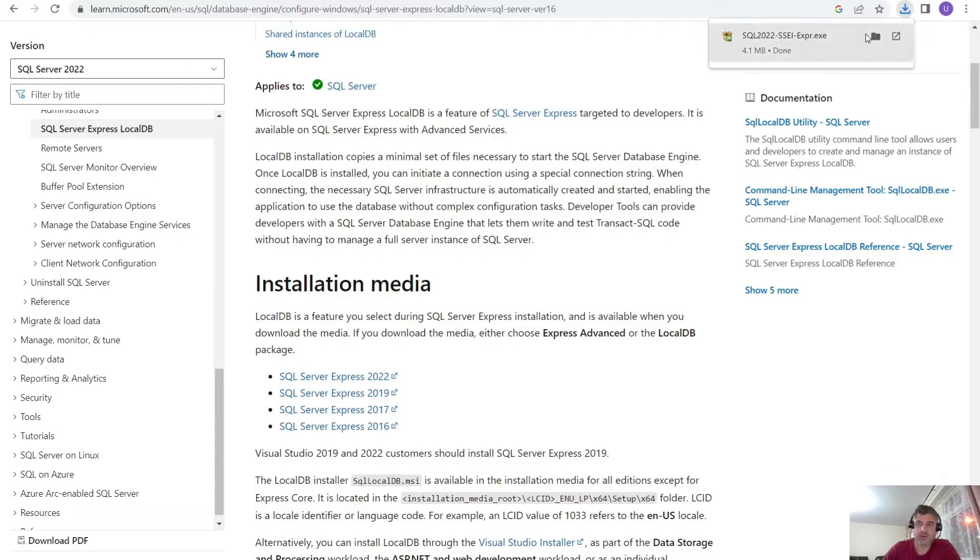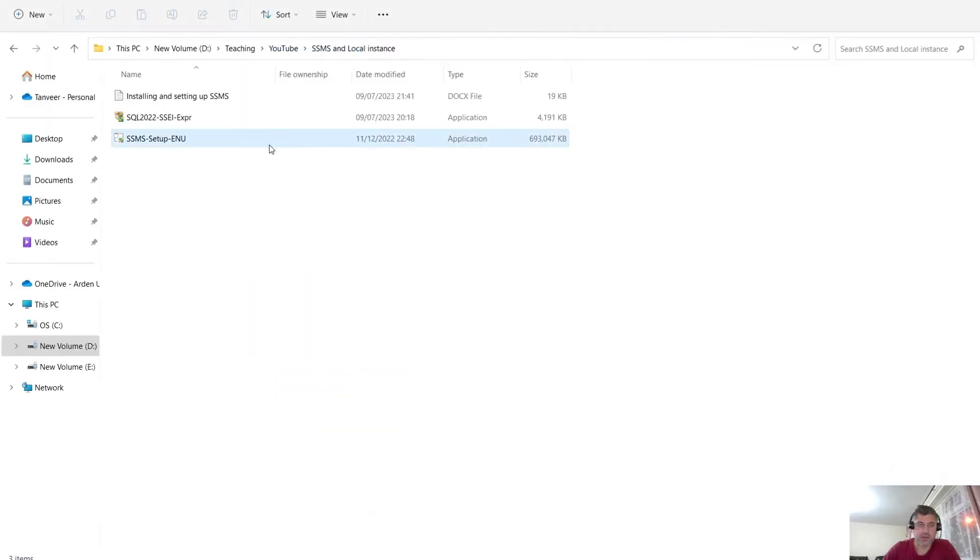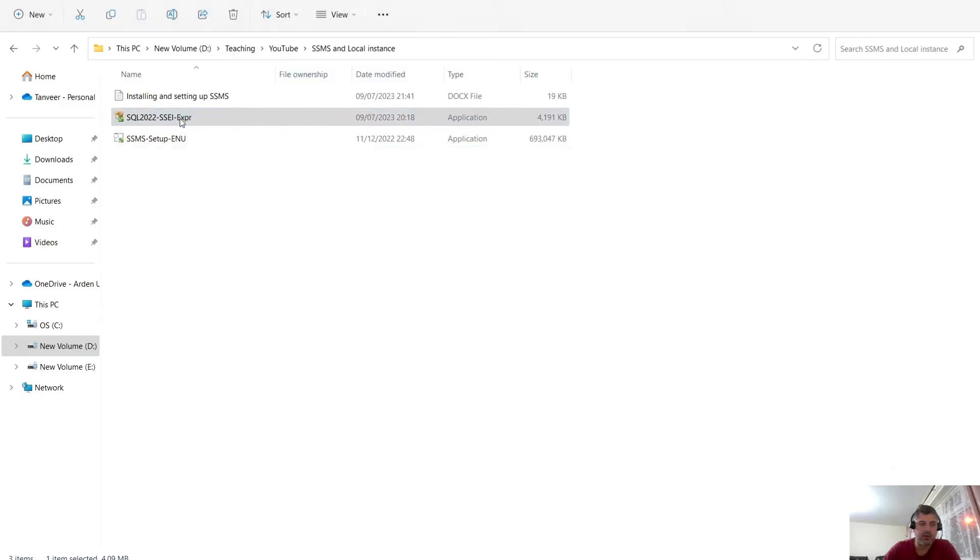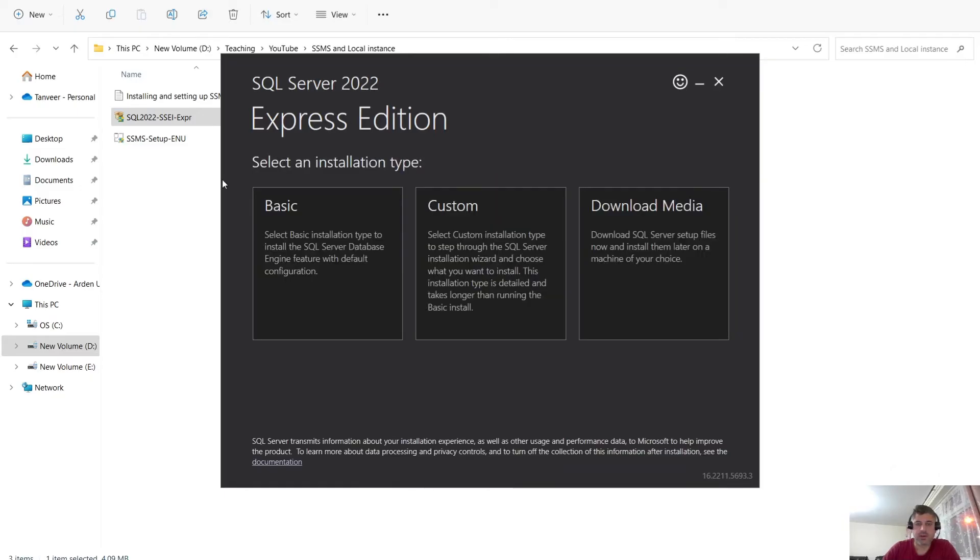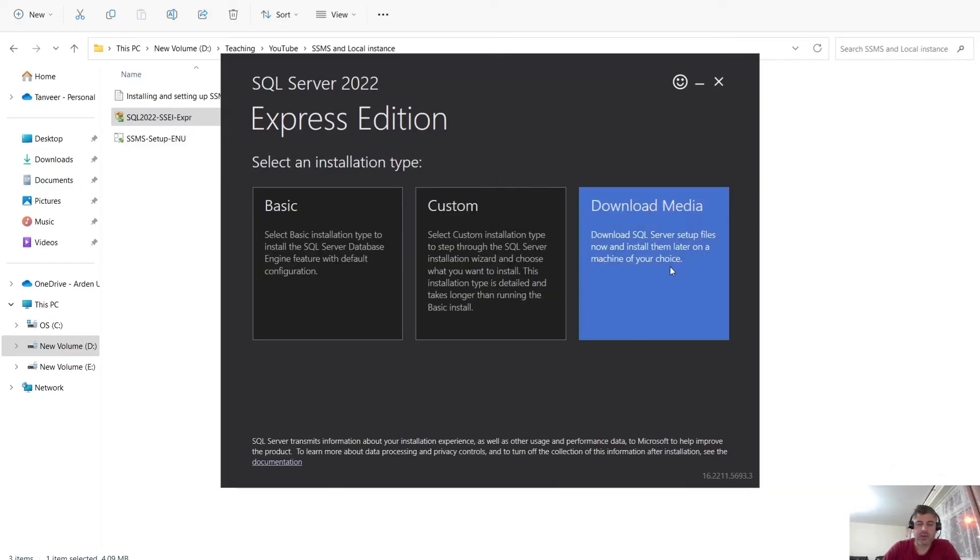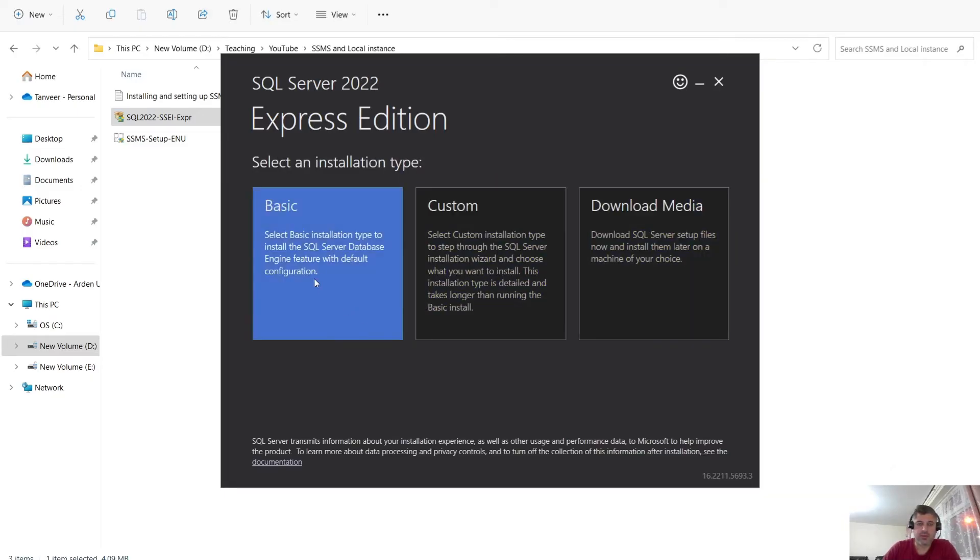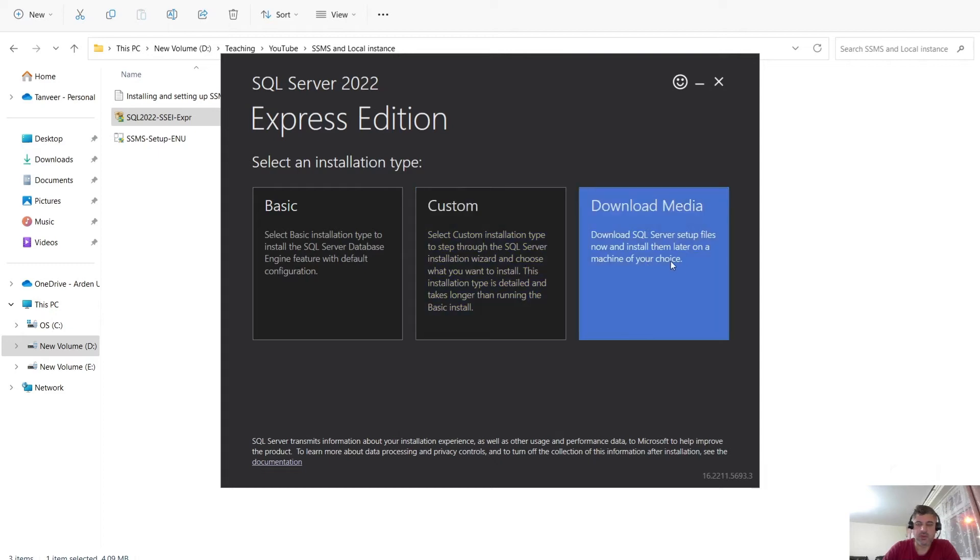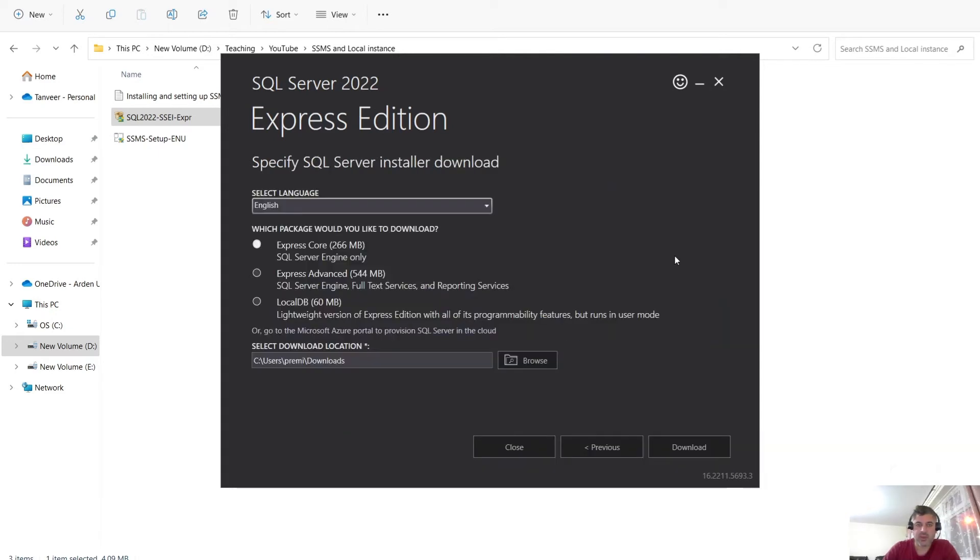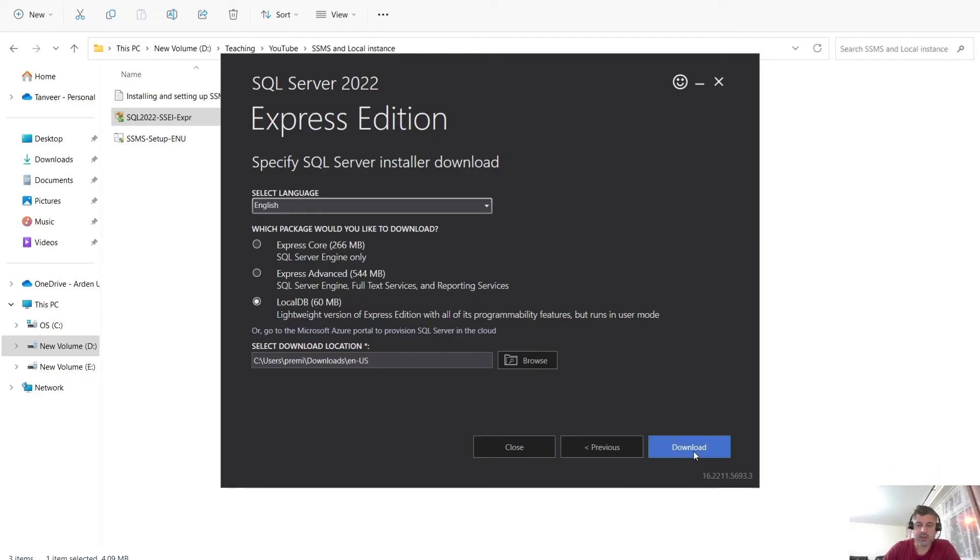Which is already here in my this folder, this one, SQL Server Express. So please double click on that file. And then when you see this, this option, choose the third option, download media. And when you see these three options, please choose the local DB option. And then click on download.